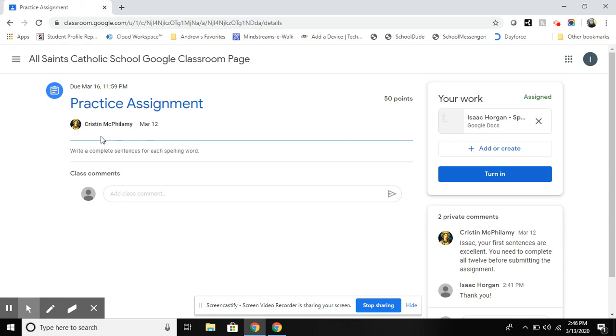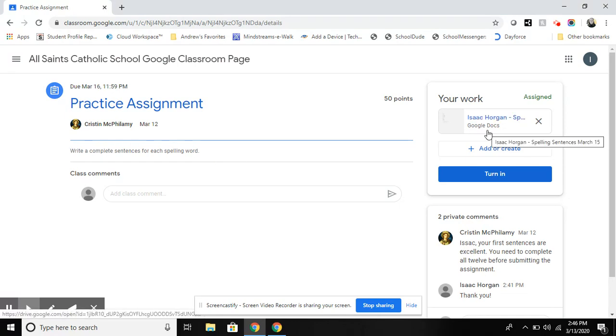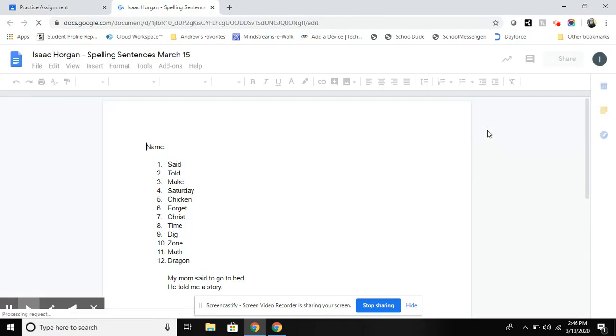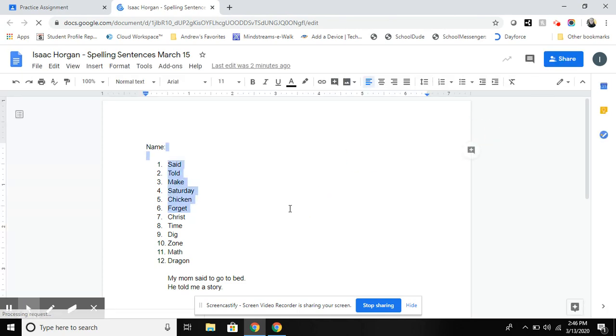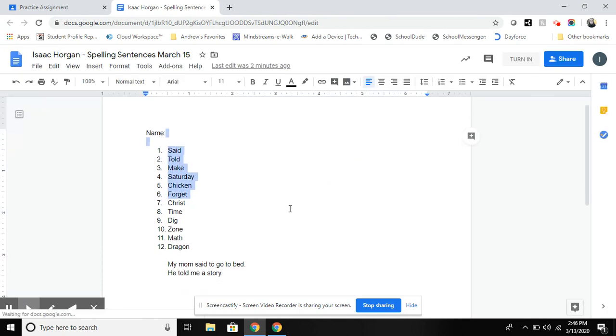Right here you will see what the assignment is and any directions given to the child and they can access the assignment clicking on the right hand side. For example, this assignment asks students to write sentences using their words.